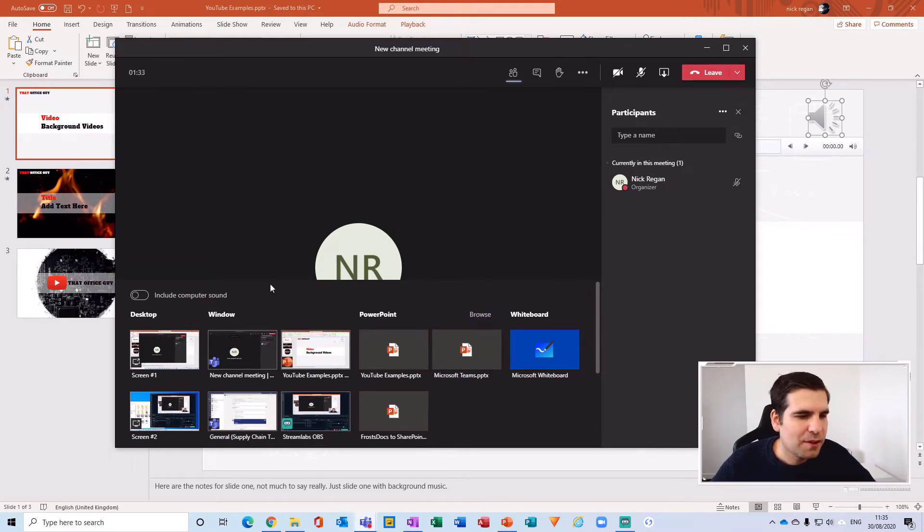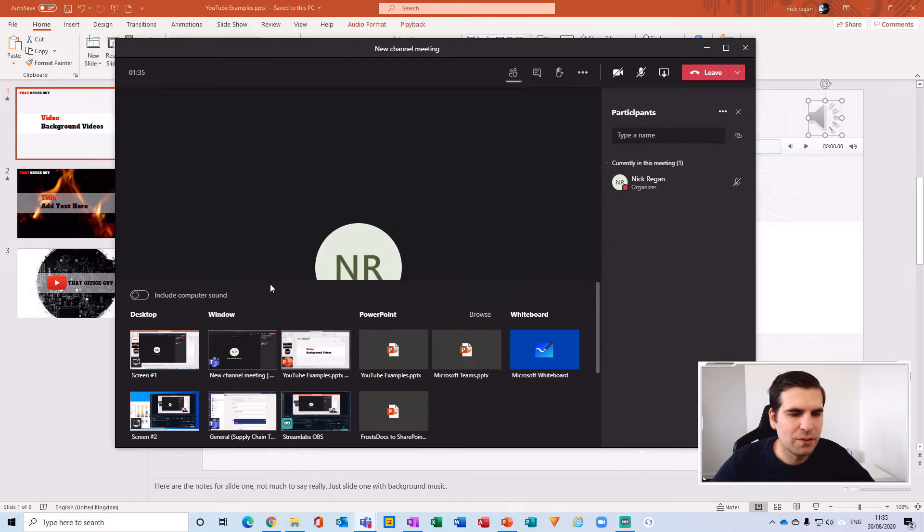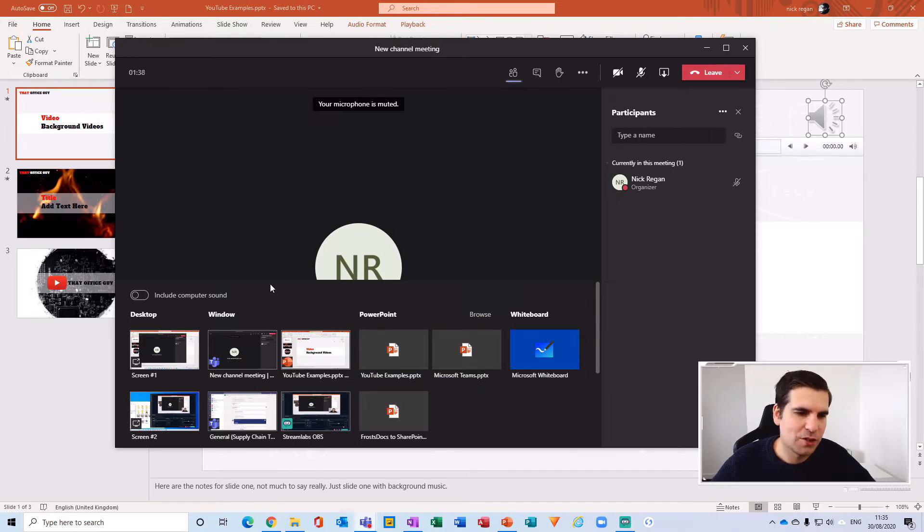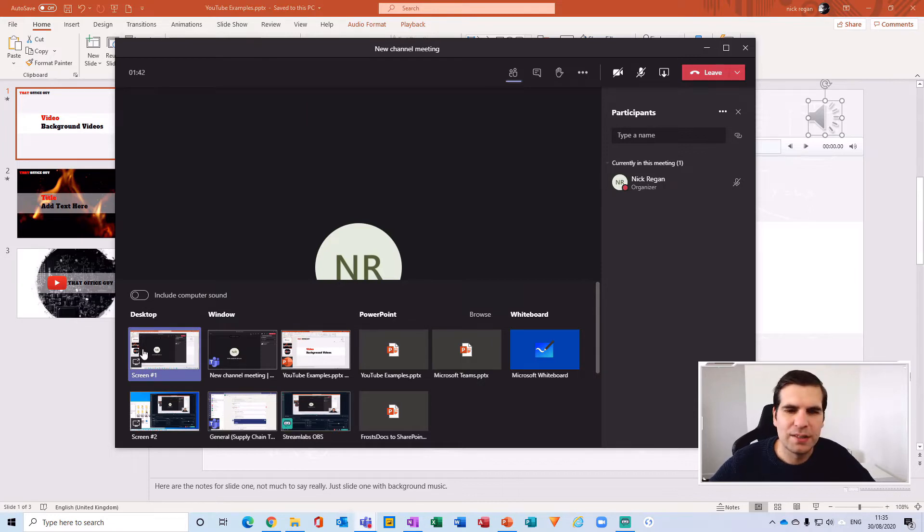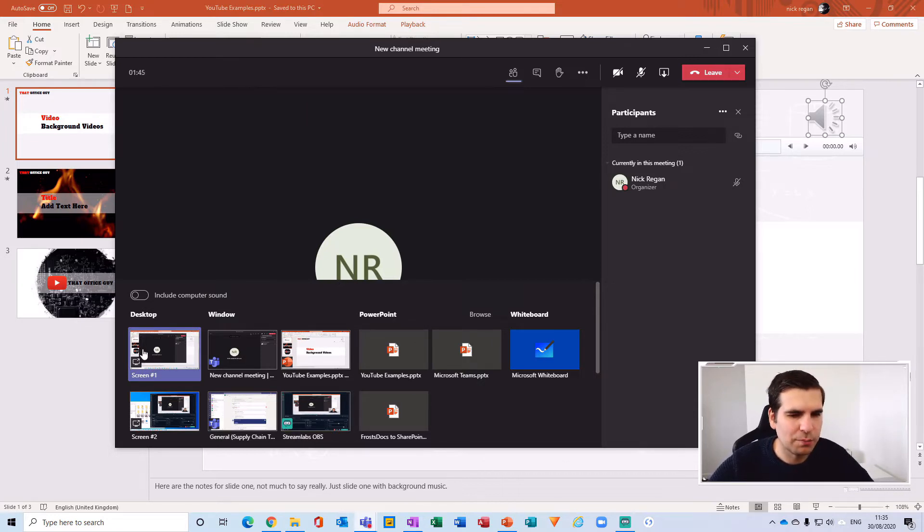So in theory, there are three different ways we can share a PowerPoint presentation. We can share it from the desktop, but then your participants are going to see absolutely everything that you see, so that wouldn't be right.